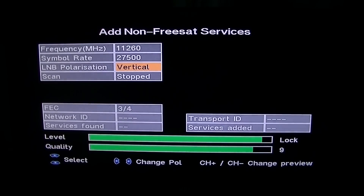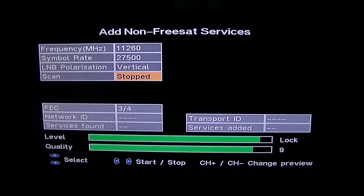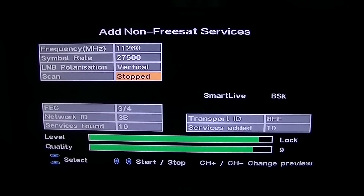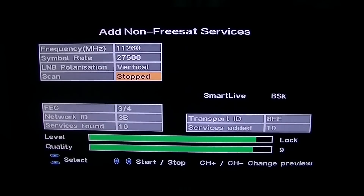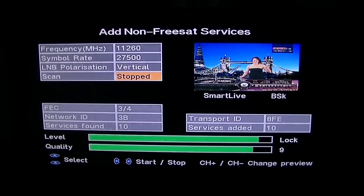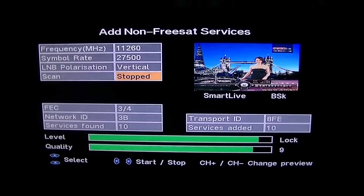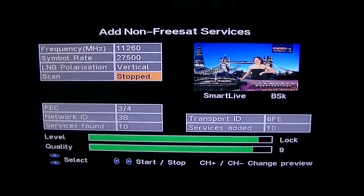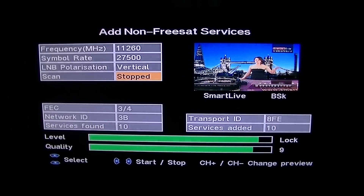It knows there's something there, so what I'm going to do is arrow to scan and then use my left and right arrow — scan started. Now what this does, it's not just going to pull in EWTN, it's going to pull in everything that's actually on that particular transponder. So I'm going to hit the exit button and we're back to live TV.